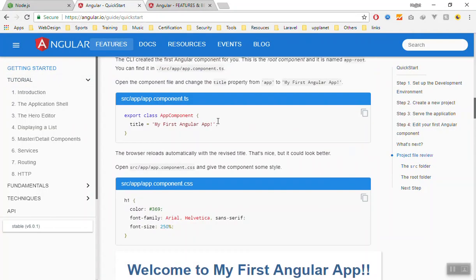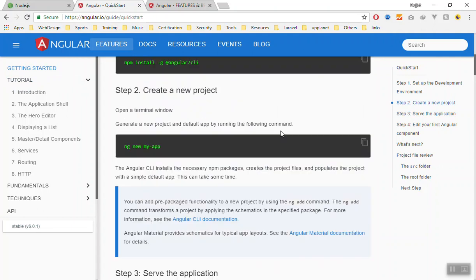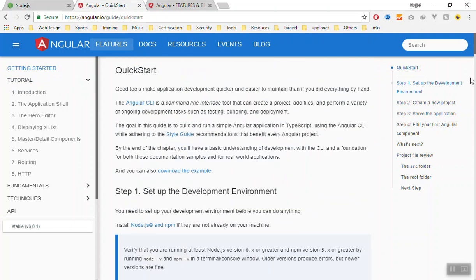Once you install this, you can go to the angular.io website and start from here. Angular 6 has come and it has a lot of new features. They have worked on performance and it is super super fast.